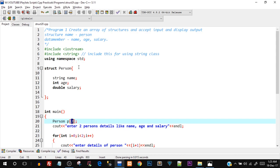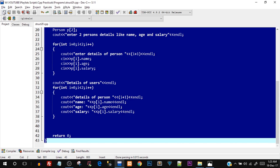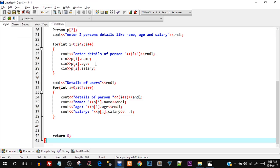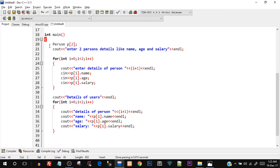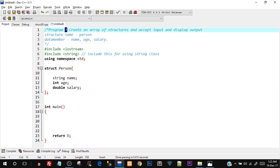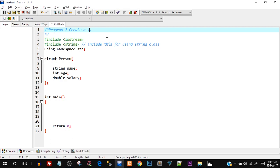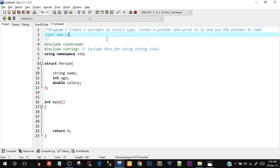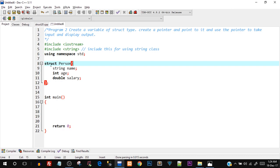Now let's move on to the next topic which is pointer to structures. I'll copy this entire code and create a new source file. I'll paste this and just clear the part inside the int main because we want the structure to be the same. We'll keep the same structure, and this is going to be program 2 — here we'll create a variable of struct type, create a pointer and point to it, and use the pointer to take input and display output.